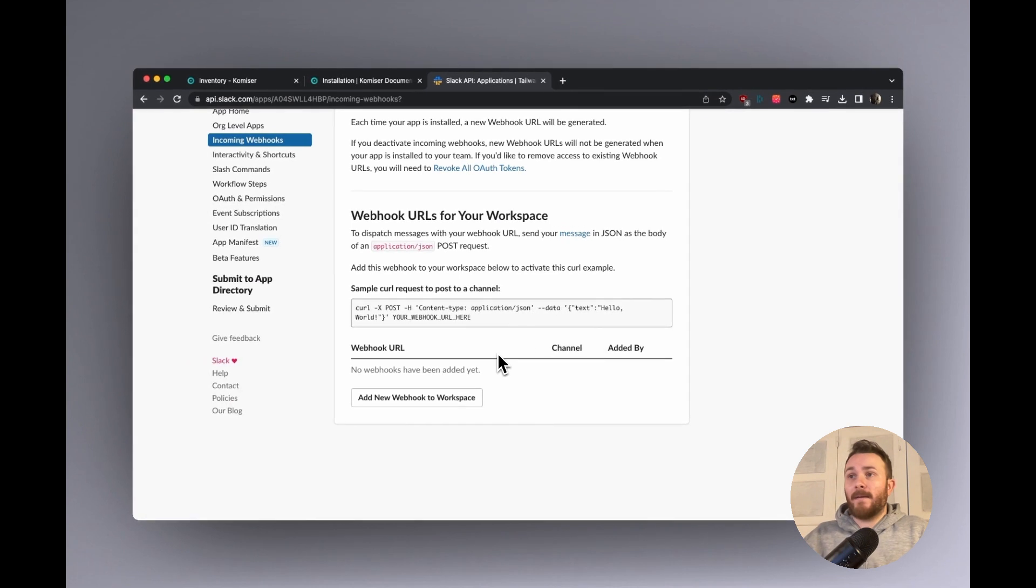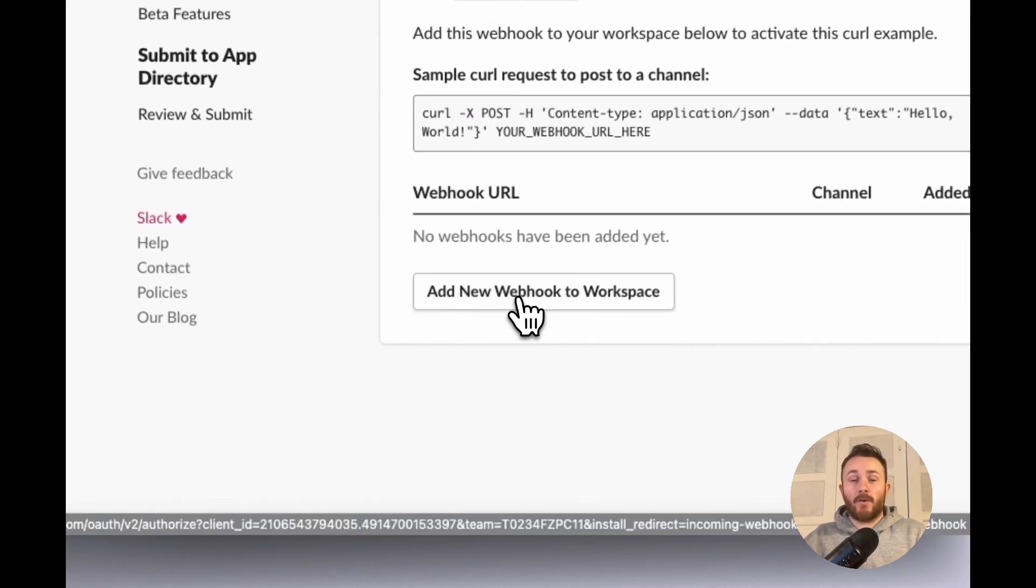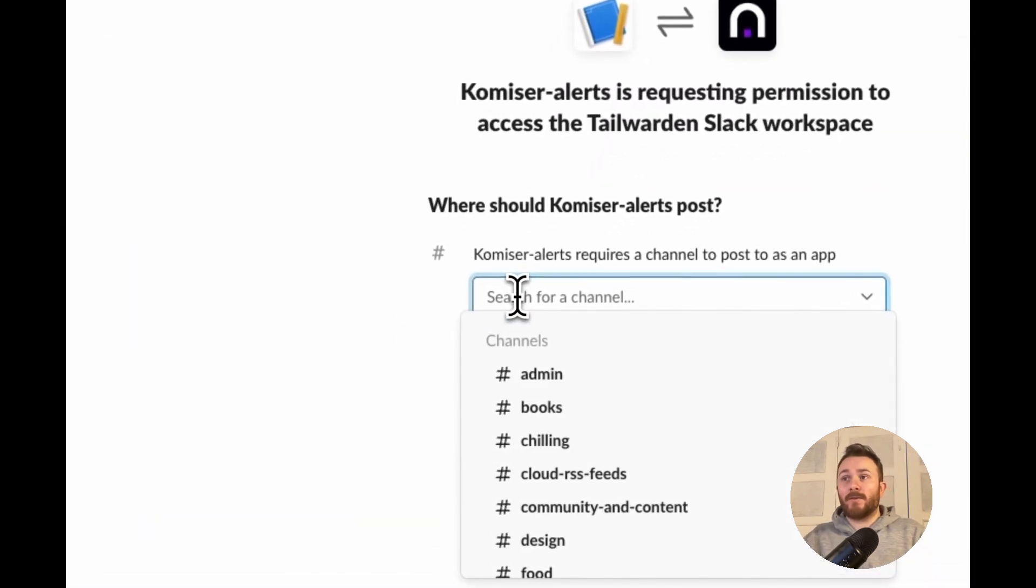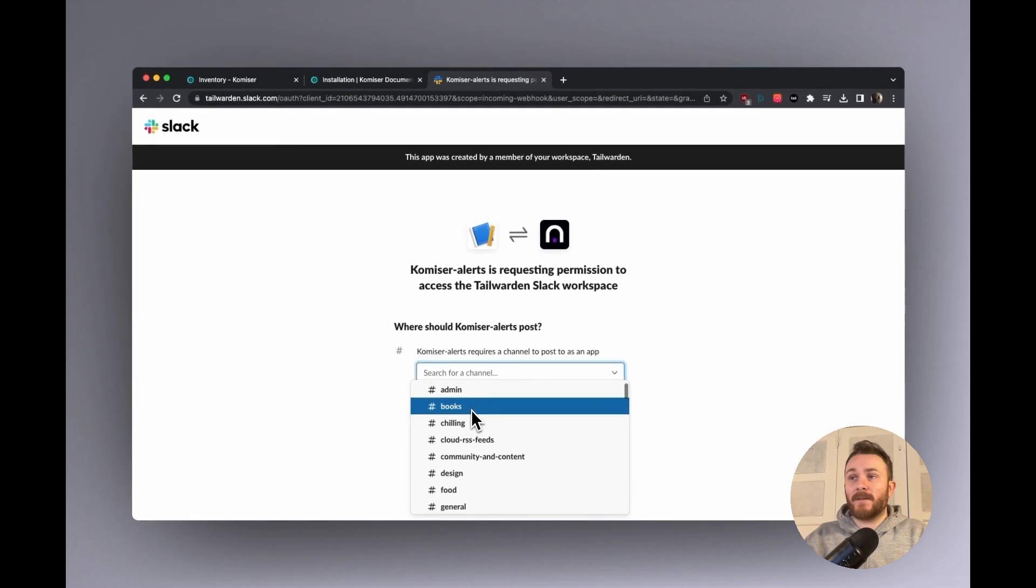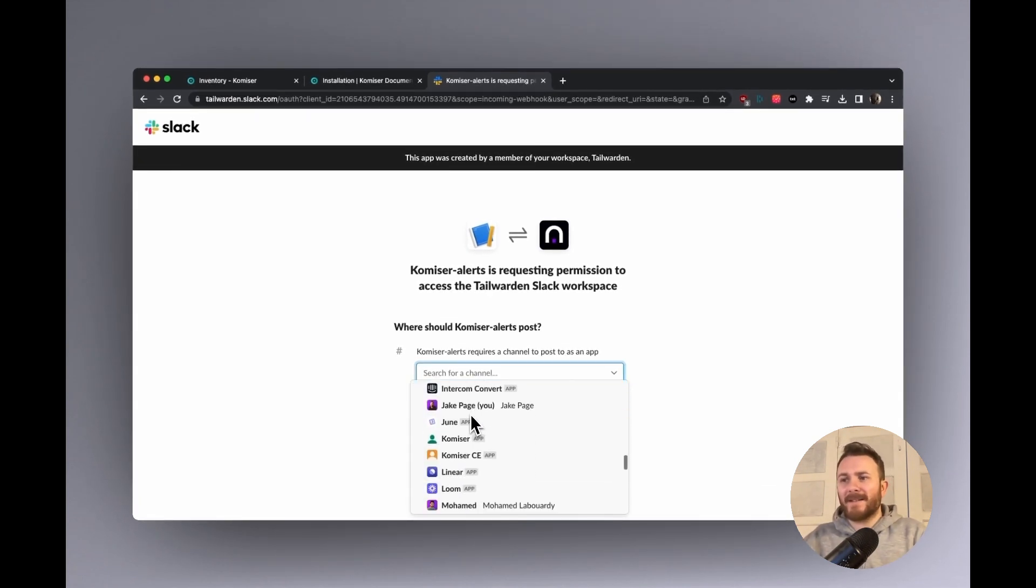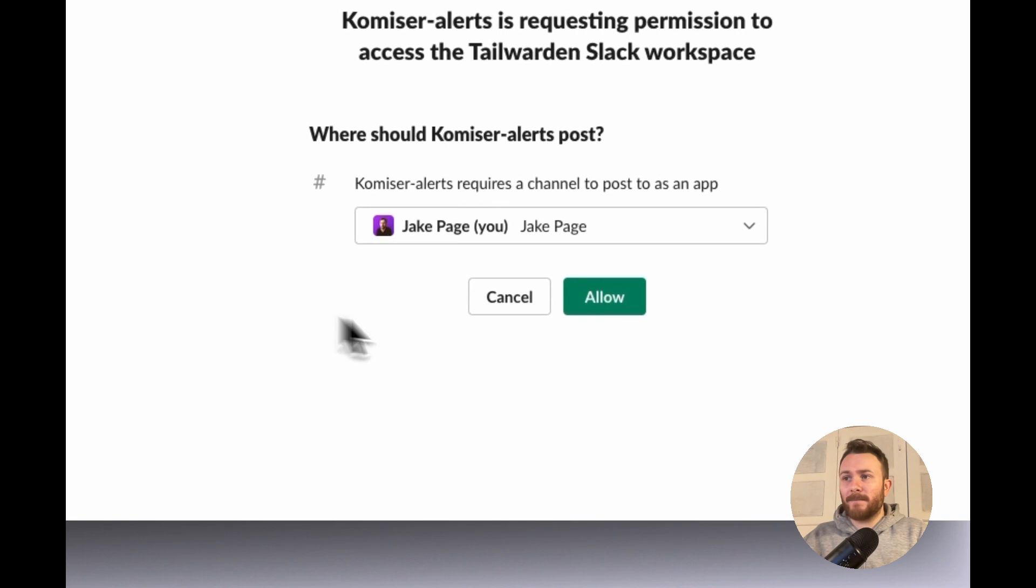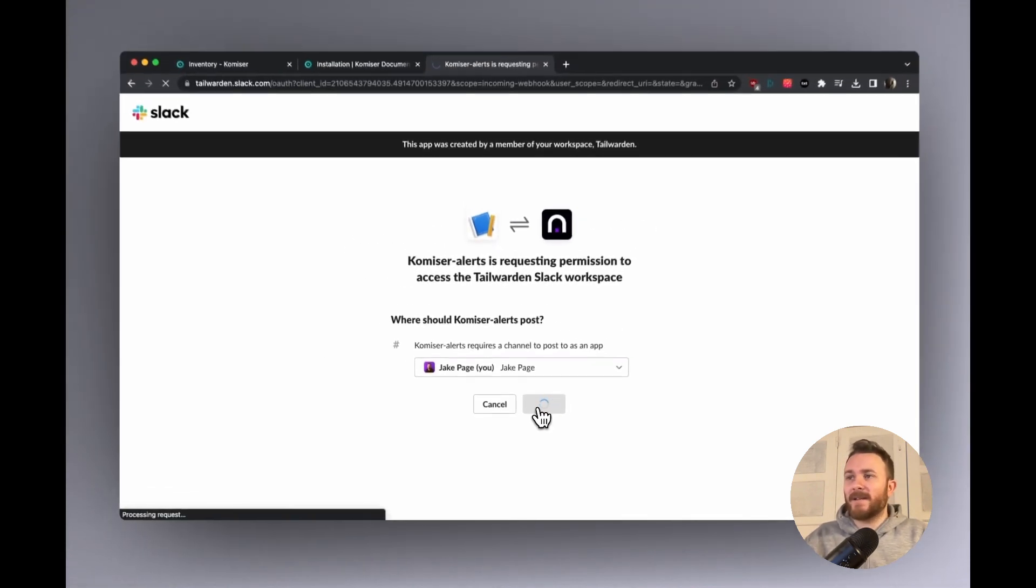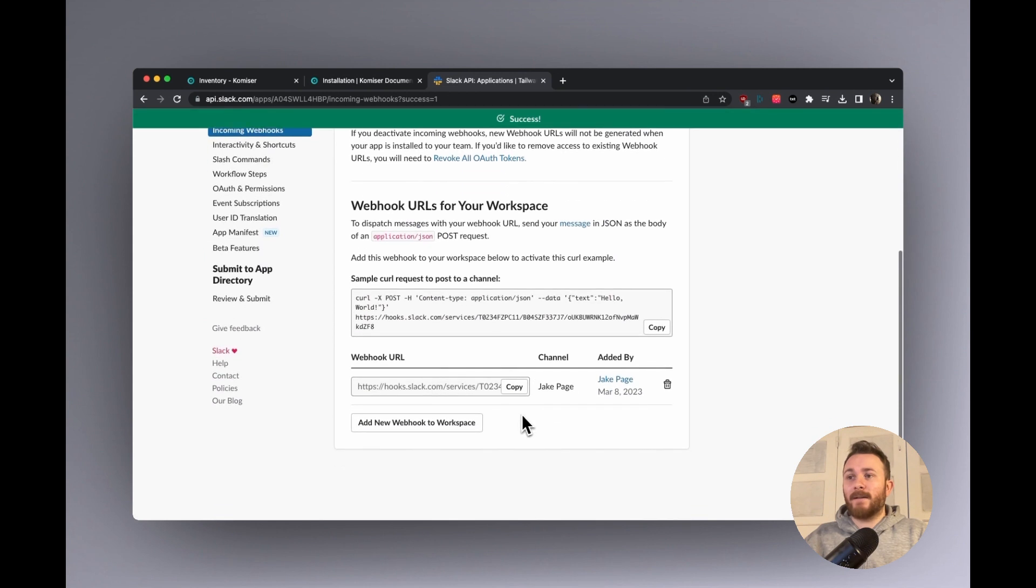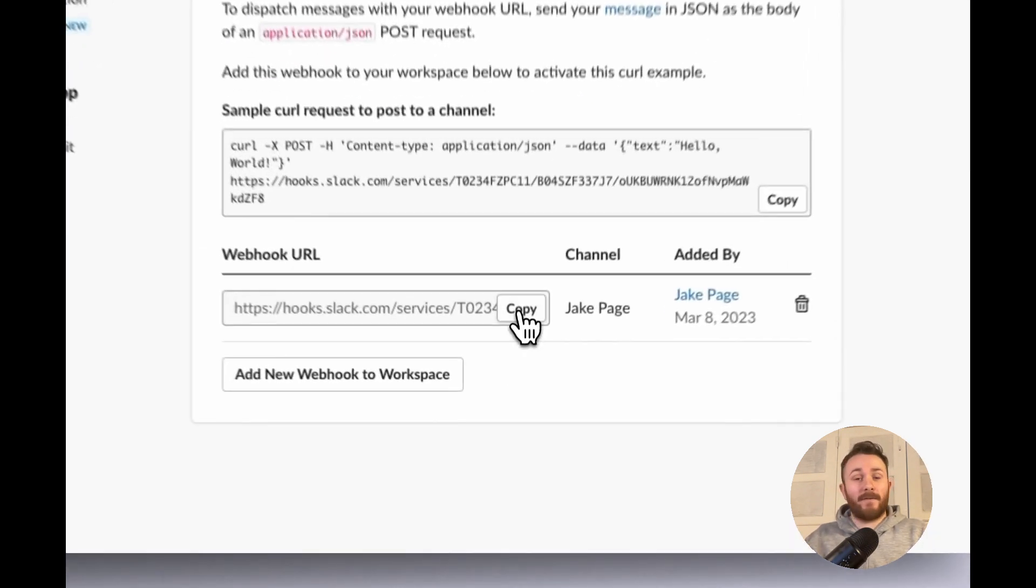Now that we have this, we can add a new webhook to a workspace. And I'm going to choose the channel now. So this is where we want to send those alert messages. I'm just going to send it to myself at the moment, since it's just a demo. So let's just click allow. And this will now create this webhook for me.